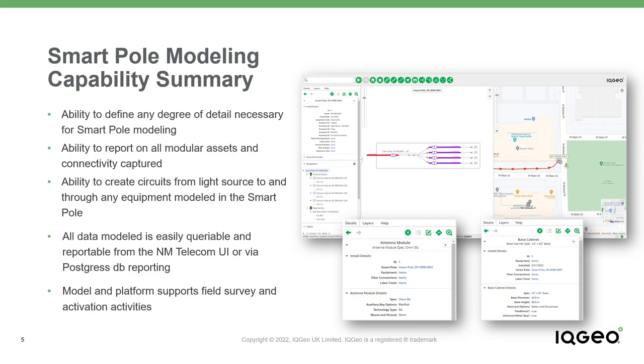Once entered into Network Manager, these locations are easily traced and located and are available to support any degree of office and field operations throughout their lifecycle, including activations and integrations to OSS and BSS systems.